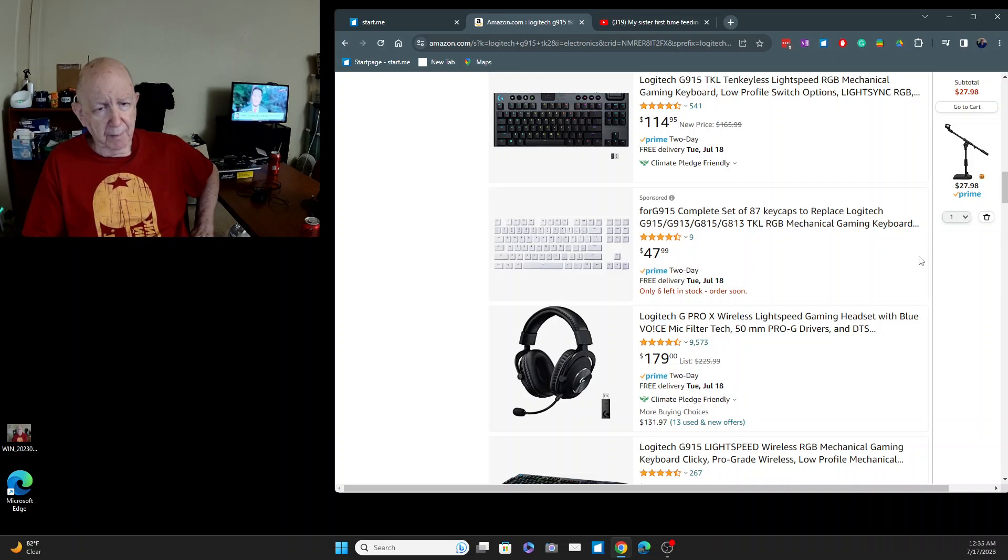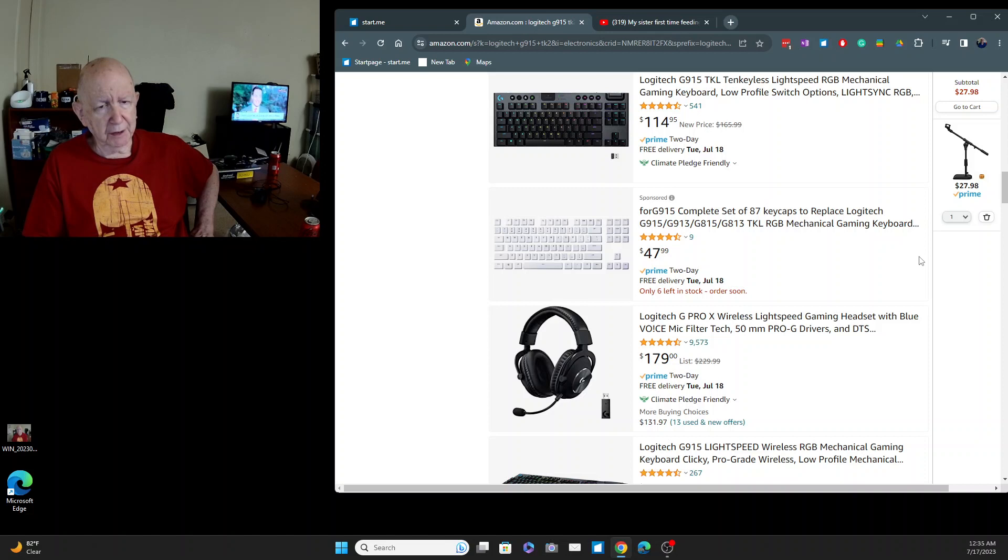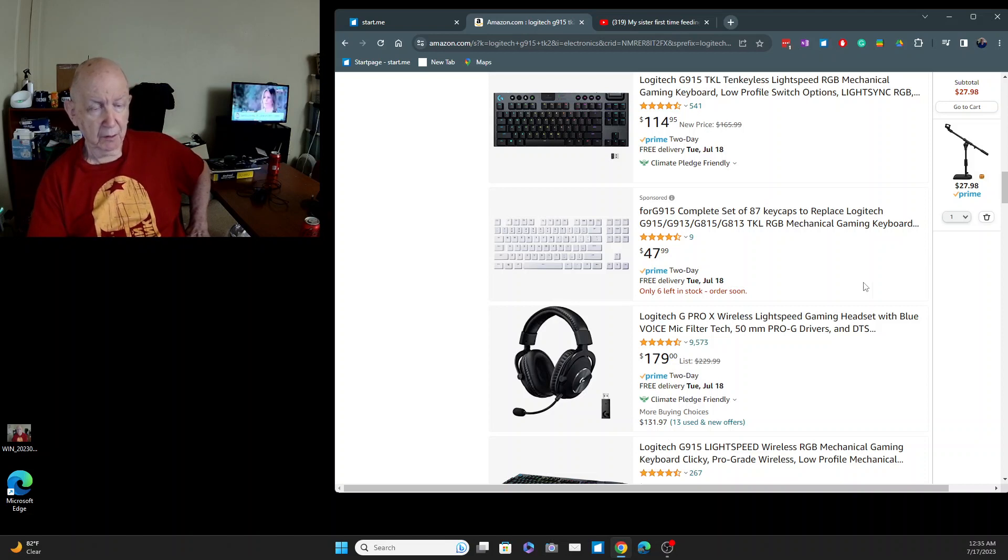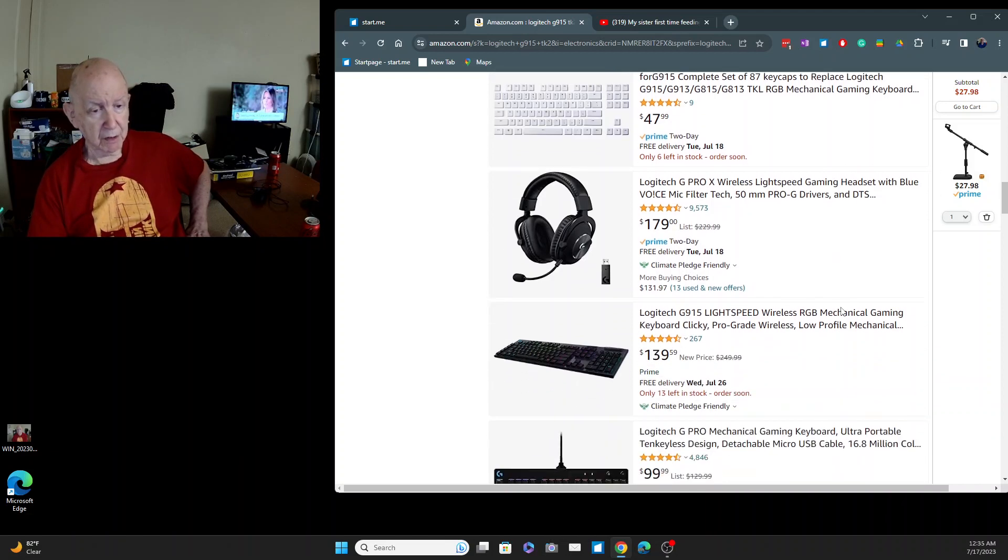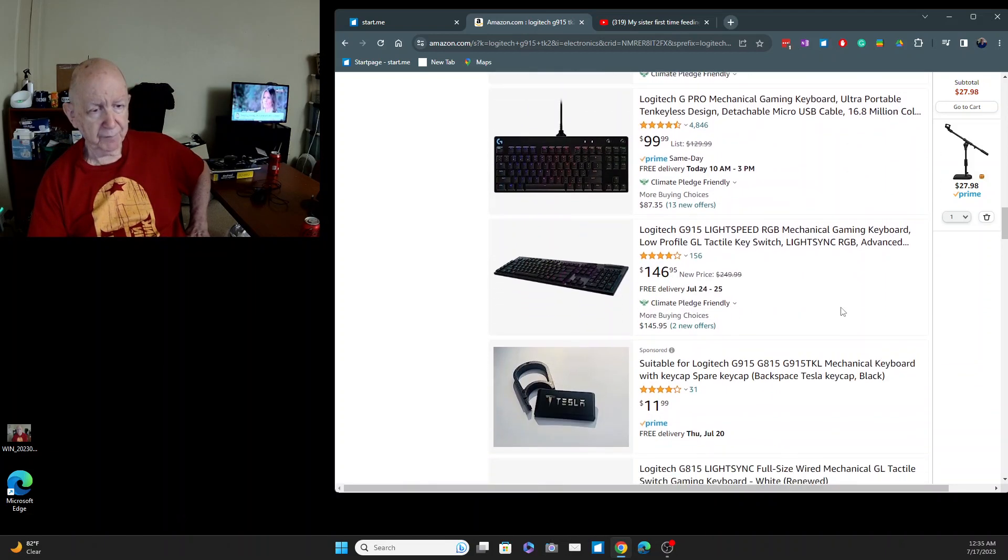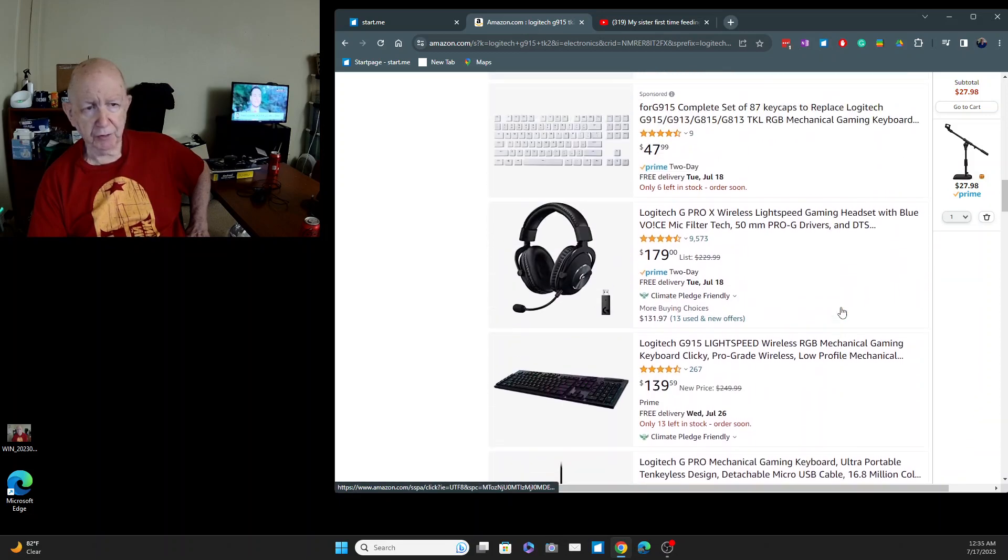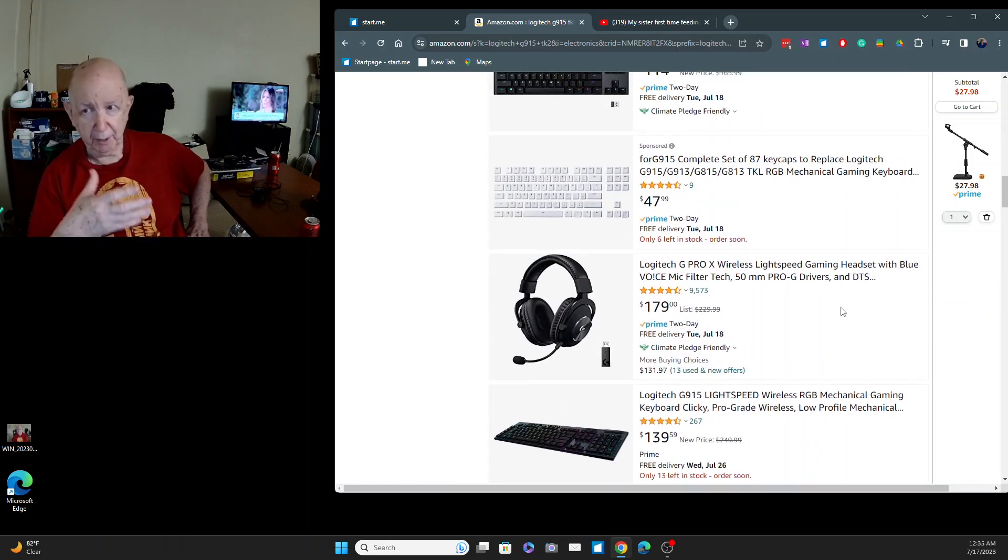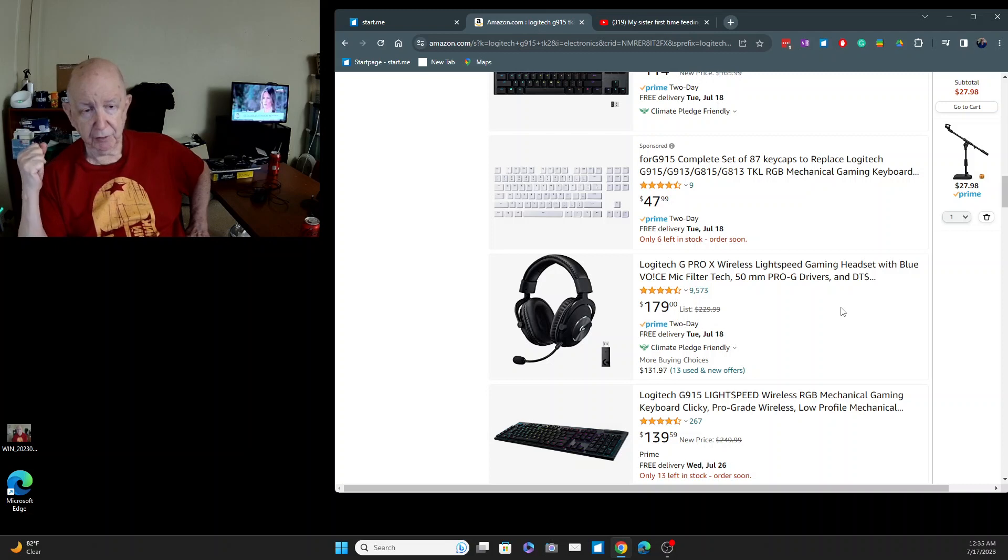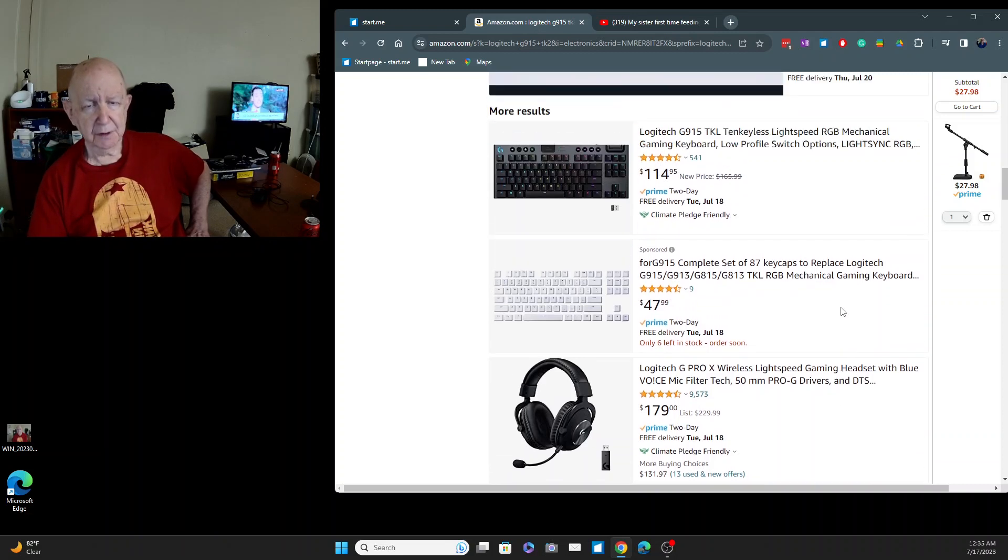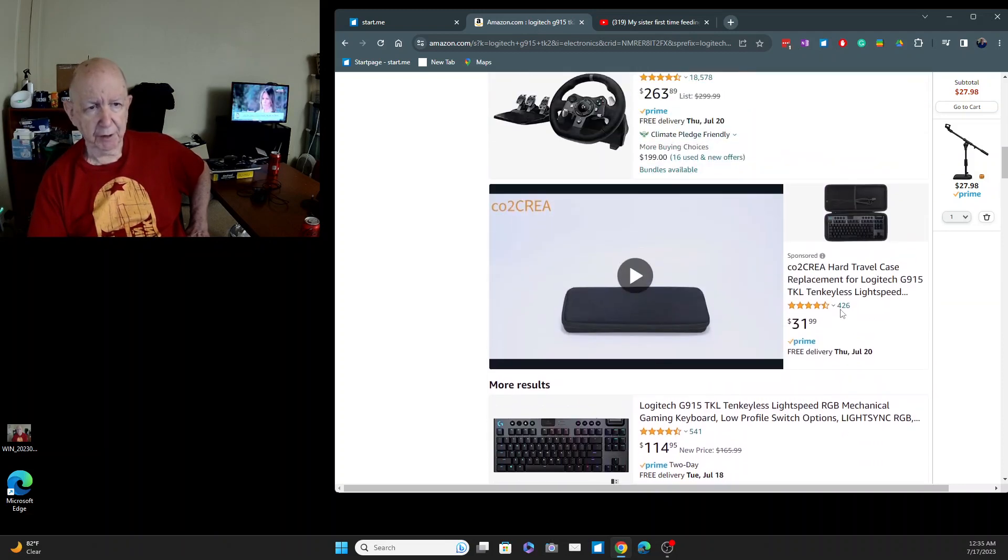With a Logitech G Pro X, oh that's wireless by the way. I really wouldn't need a wireless. So maybe I could get something, you know, one cheaper, a headset. But I would only be using it for the microphone for this. So I don't know, not sure what I'm going to do.